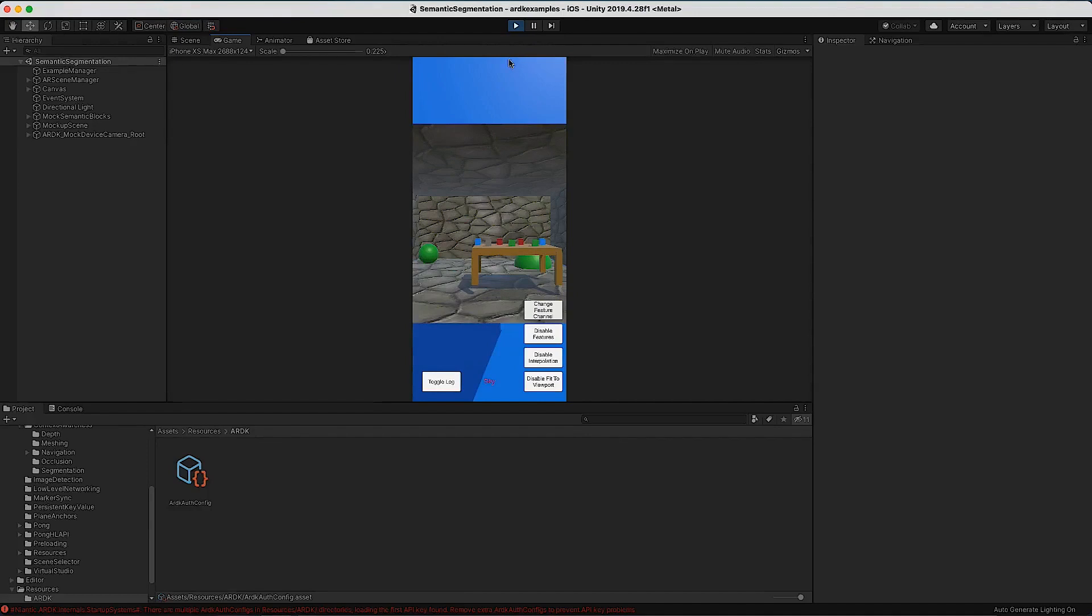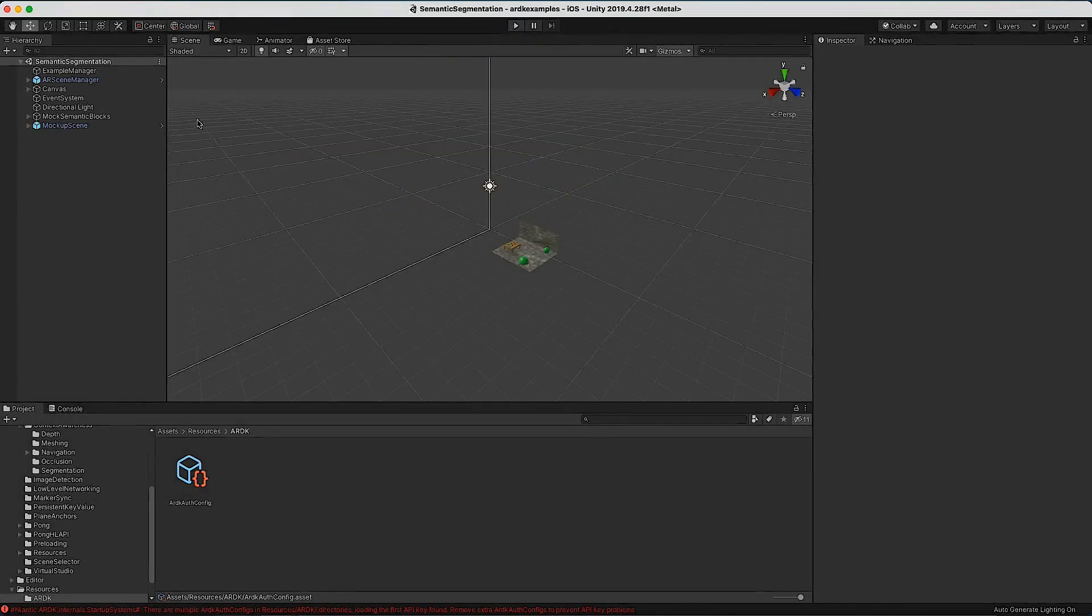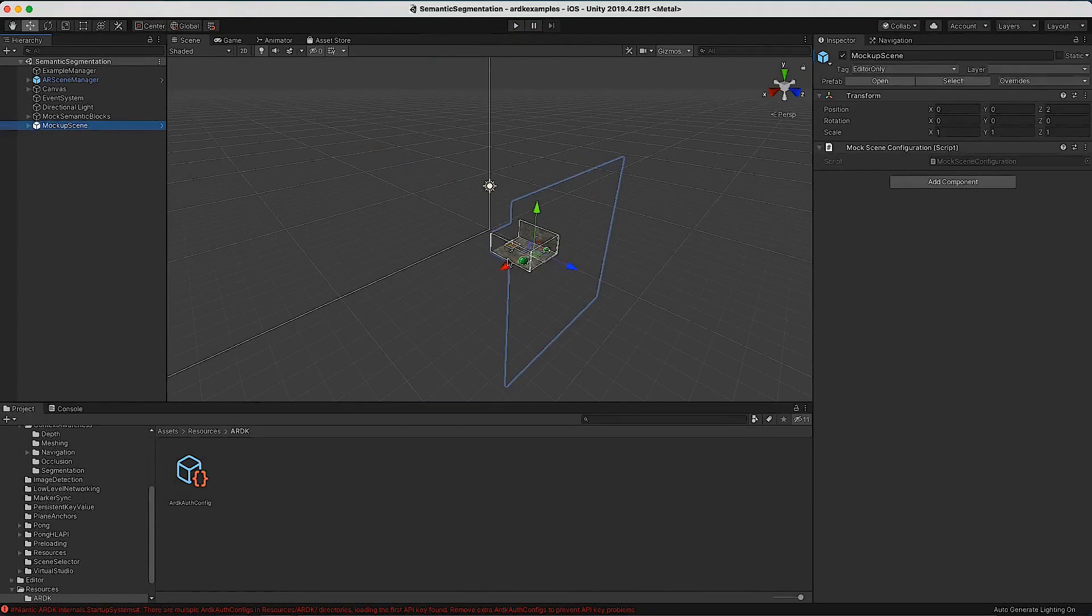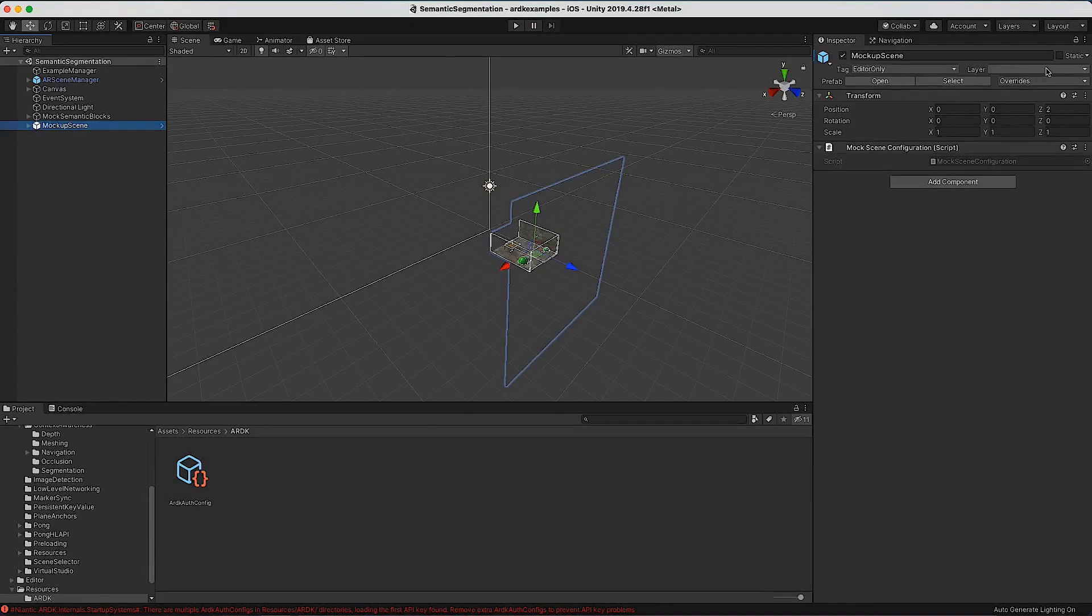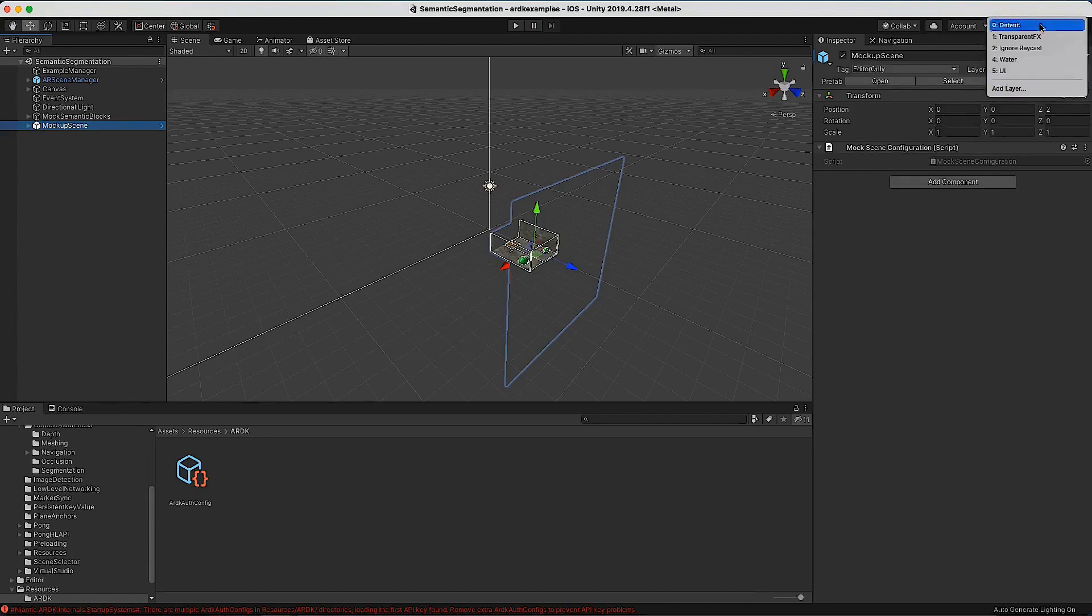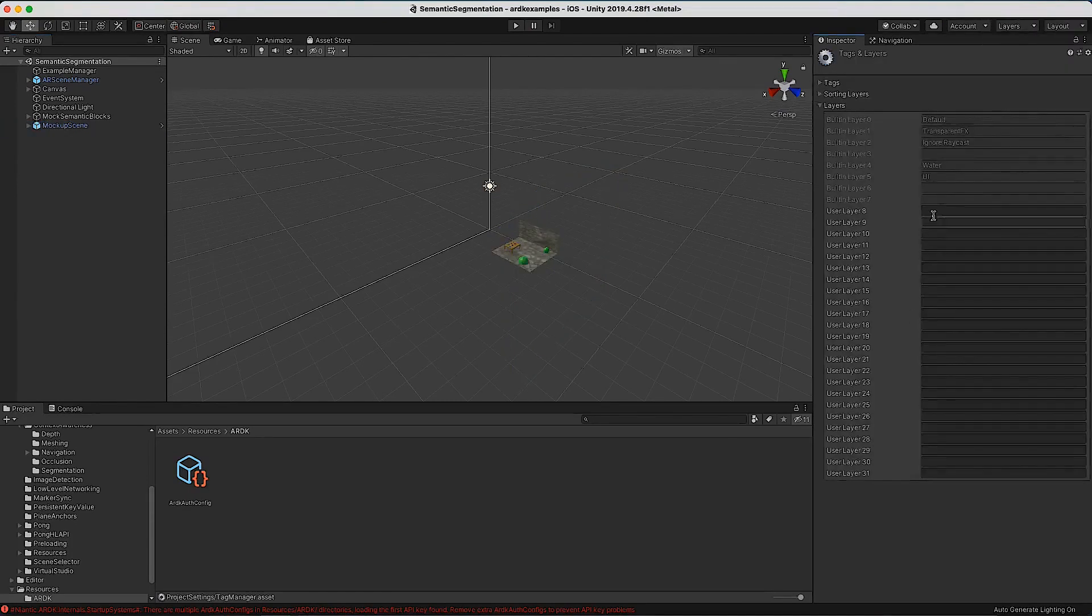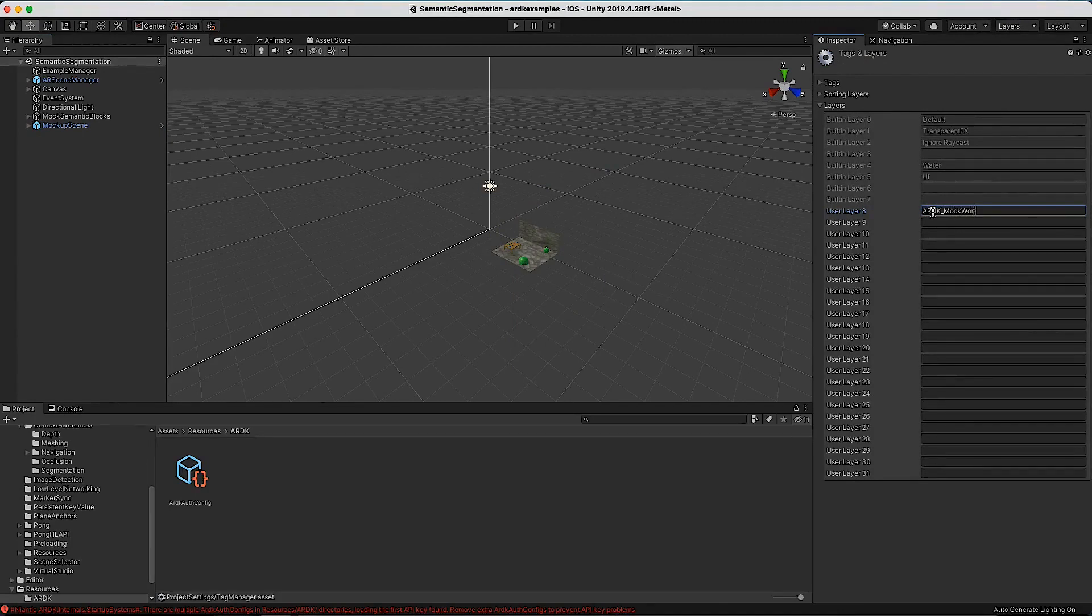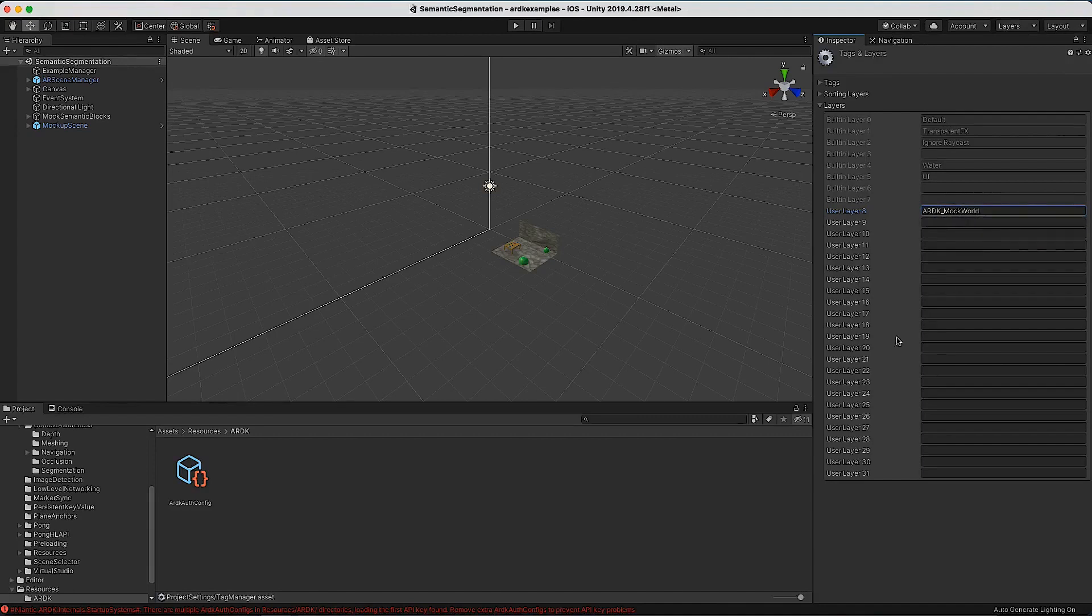That's because there's another error message which says ARDK mock layer is missing. This is the setup for this mock scene. As you can see, the layer is missing because I created a new project which didn't have that set up by default. What we want to do is add a layer here, and that will be called ARDK_MockWorld, exactly what the error message tells you to do.